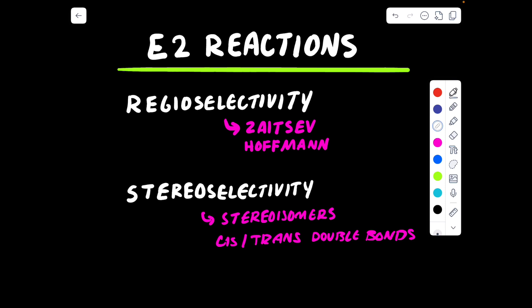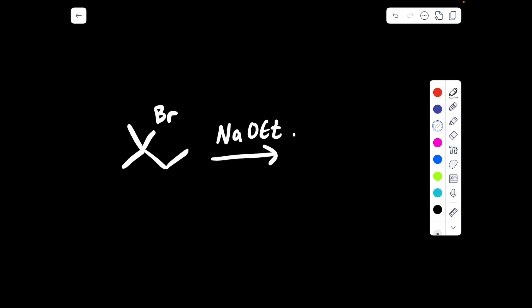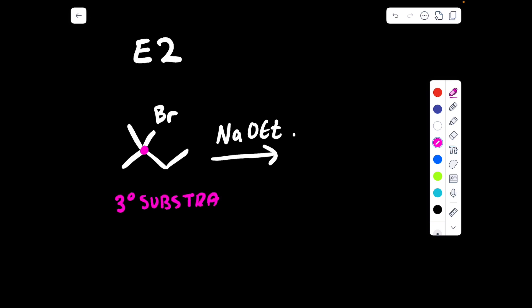And we will figure this out by looking at the Newman projection. Let's say I told you this reaction proceeded via E2, and I wanted you to identify the major product. Step 1, you always want to look at your alpha carbon and ask what type of substrate this is. This is a tertiary substrate, and if you remember from my last video, tertiary substrates could proceed via E2 or E1. I told you this is E2, but let's really figure out why it is E2.